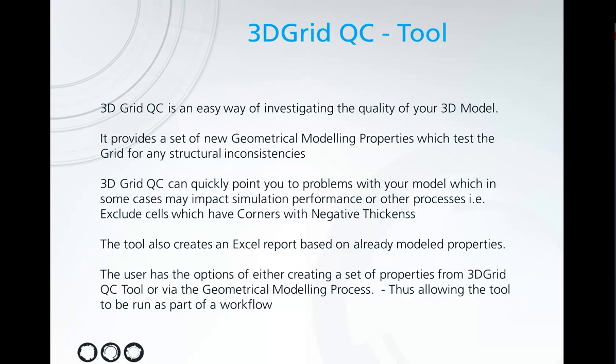Finally the user has the option to create a set of properties from the 3D Grid tool itself or via the geometric modeling process which allows you to run it as part of a workflow.